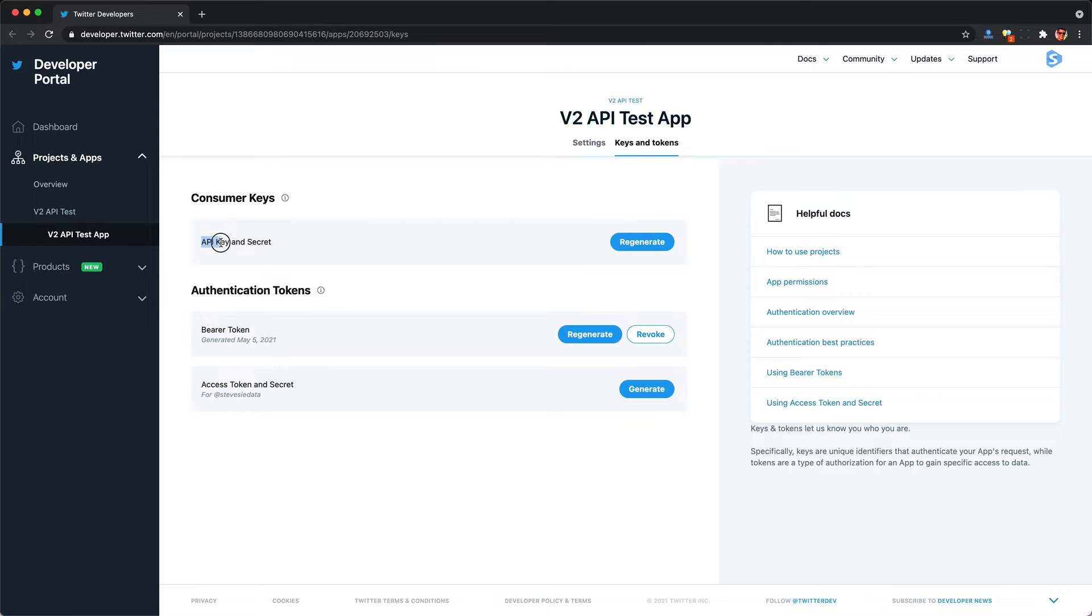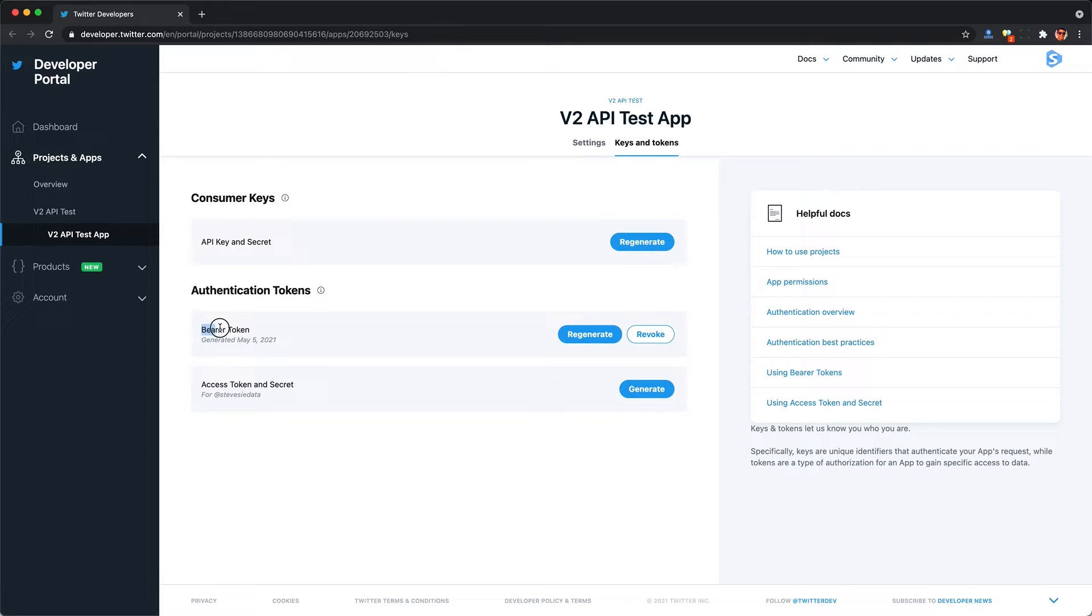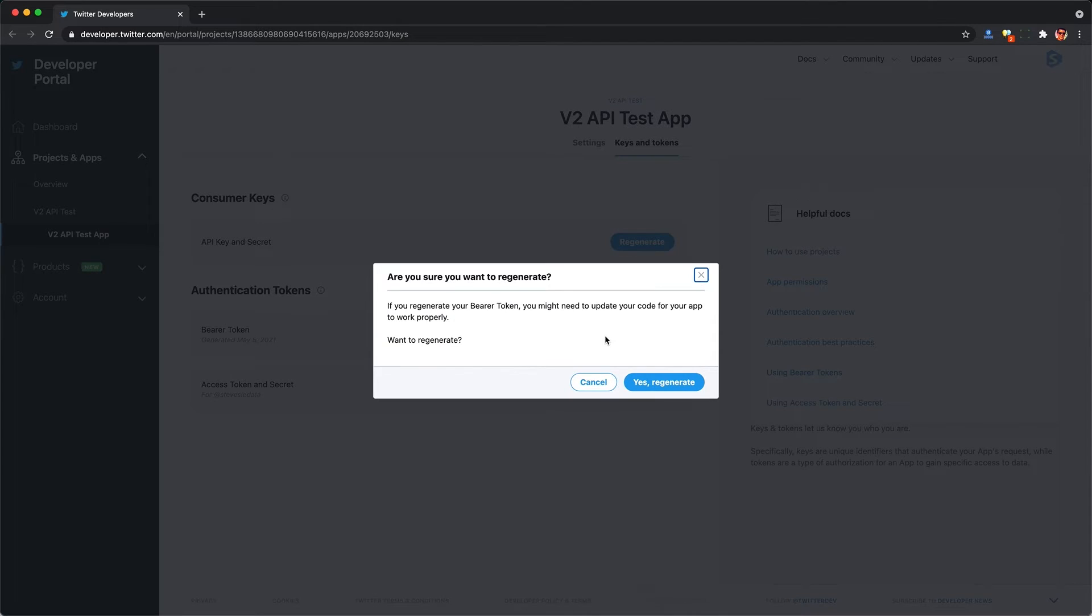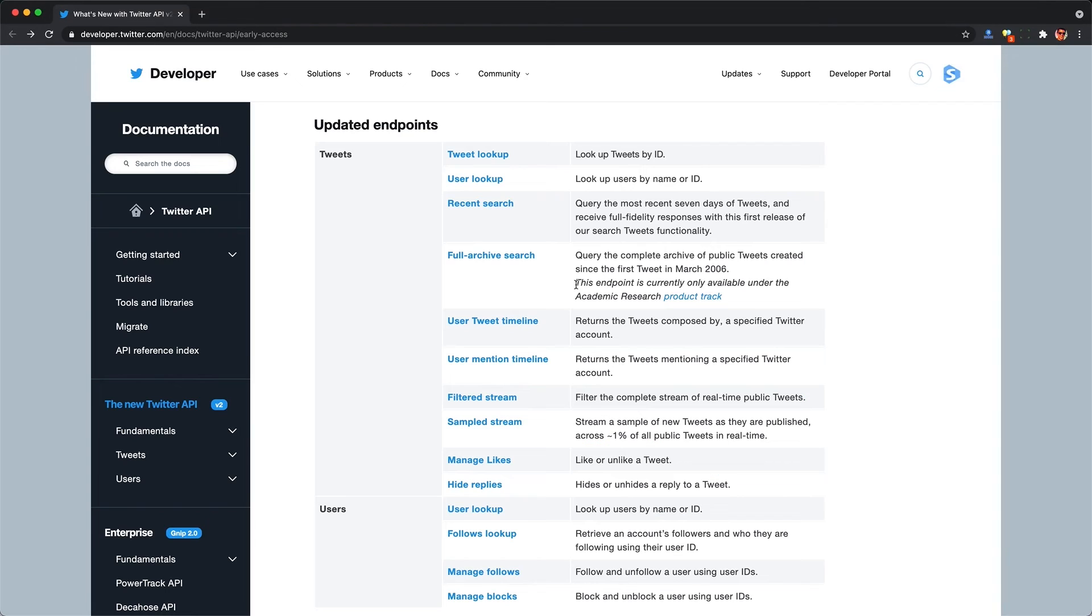And the authentication system is much easier now. Previously, you had to generate your bearer token manually on the command line using your API key and secret. But now you can generate a bearer token in the web app just by clicking a button and then saving this output in your password manager.